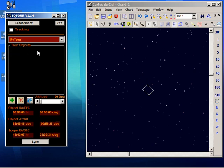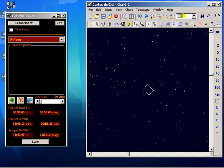Now there are three ways in which an object can be added. The first method, and perhaps the easiest, is to use the planetarium to go to the object. So in this case I'm going to go for M57.